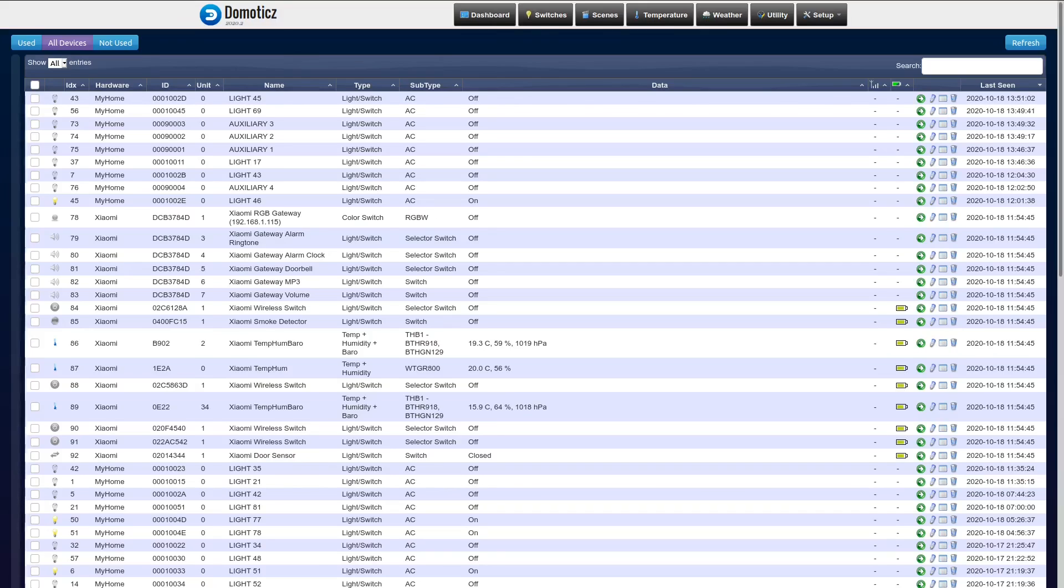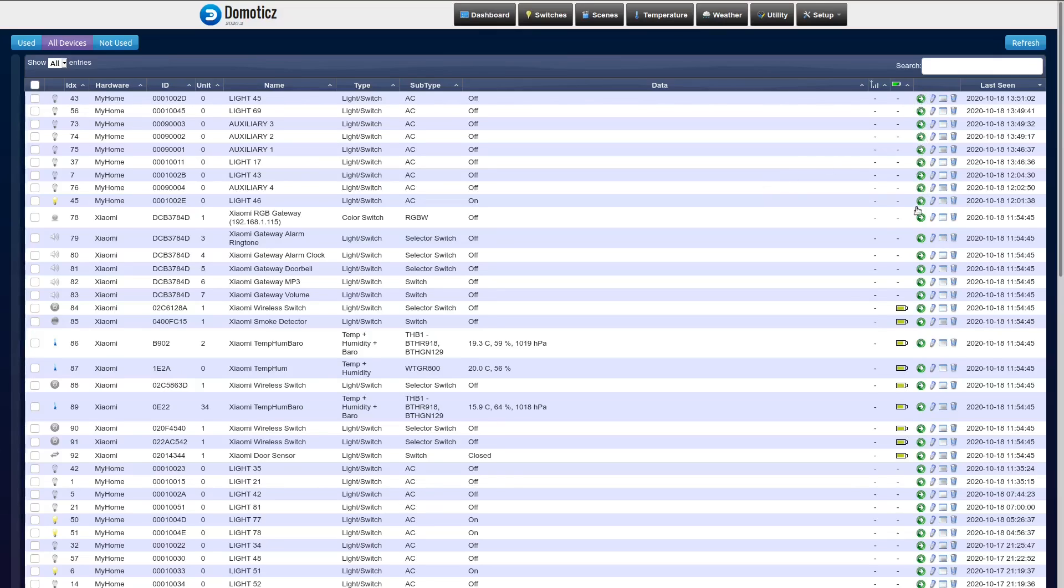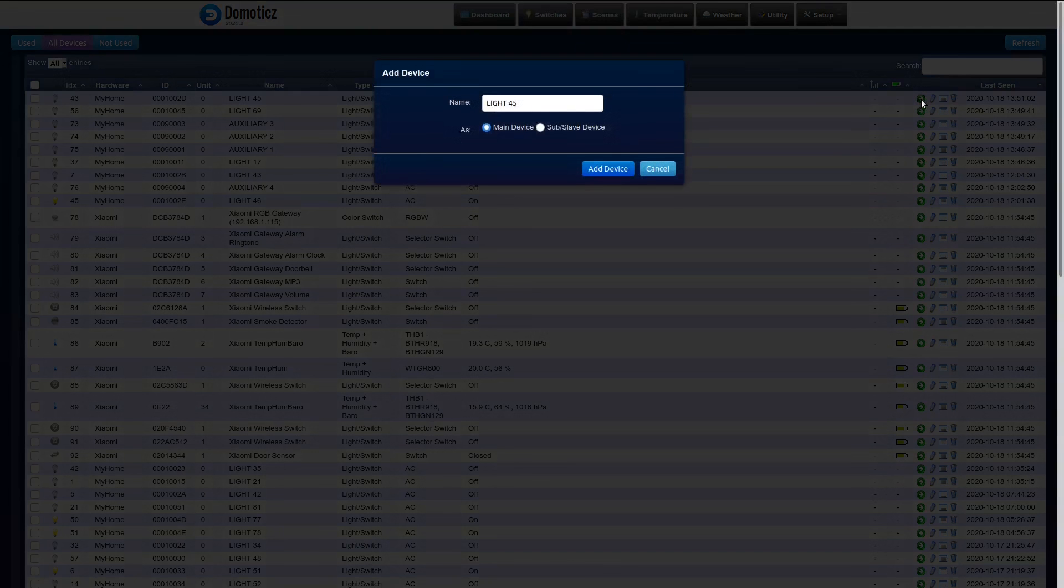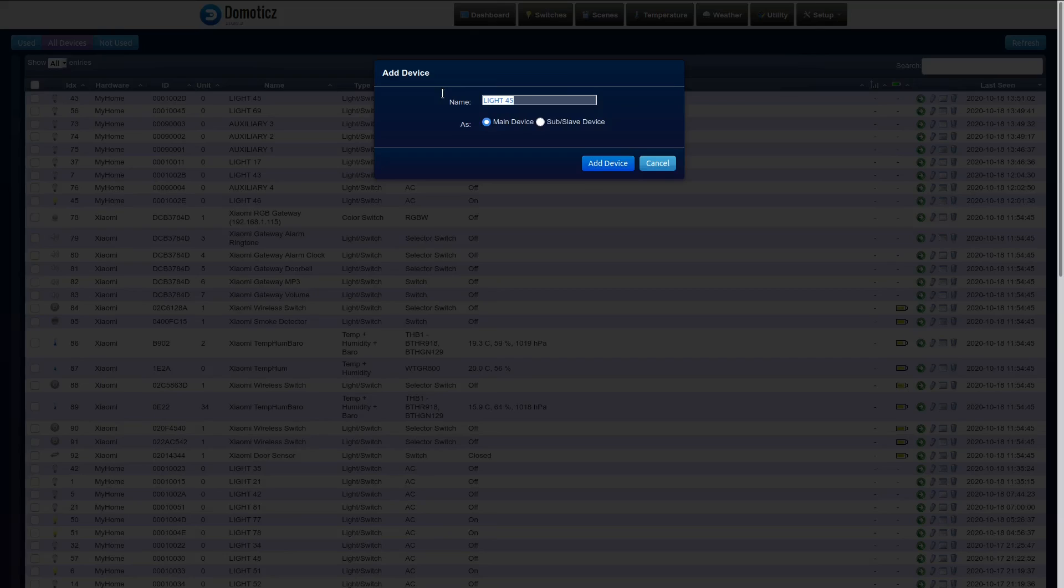First of all, from the list of devices in my Domoticz I need to activate the devices that I'm going to use. Because you see here with the green buttons that by default all devices are deactivated. To activate them you just click the green button and then you give the device a name. For example, this is the study light.